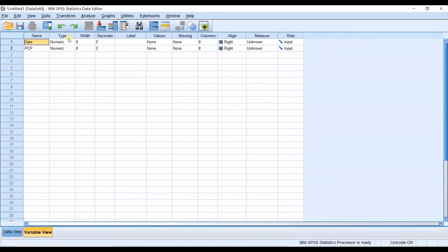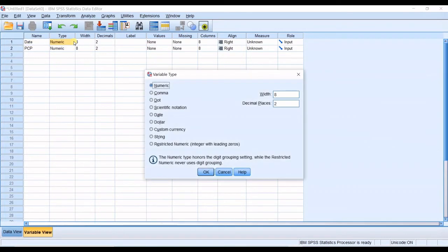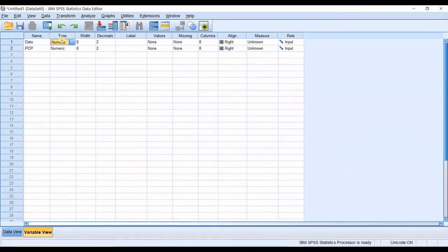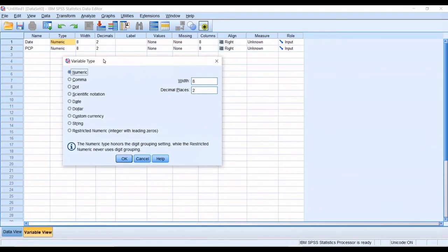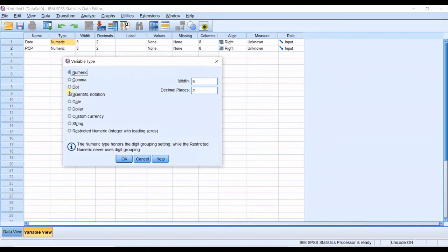The first one is type. In type you can see by default it's numeric. If you click on these three dots you go to variable type window. Numeric, comma, dot which are used as delimiters, scientific notation, date,